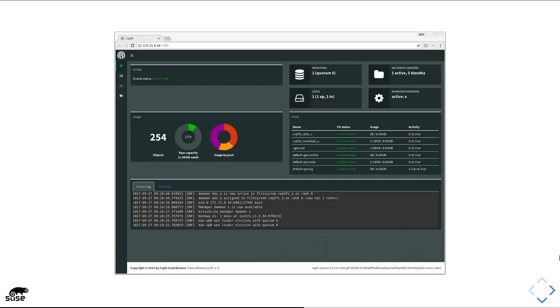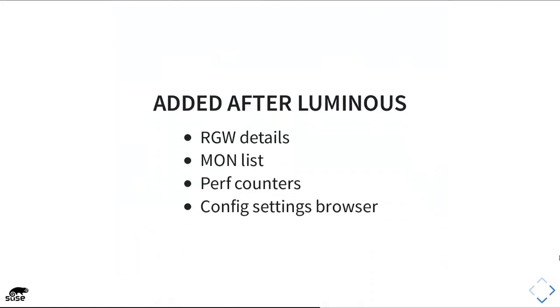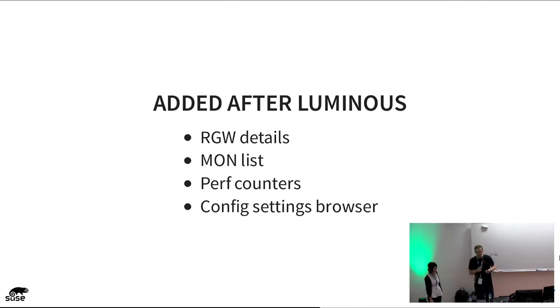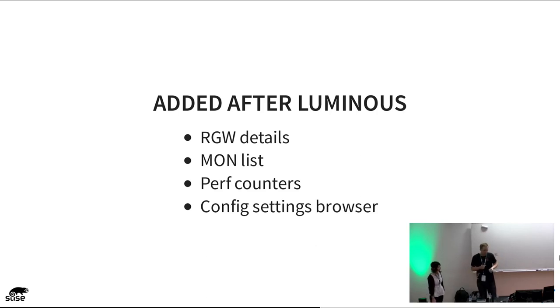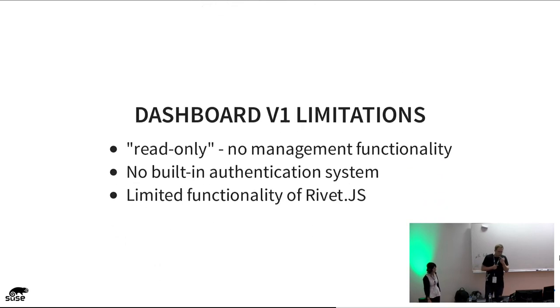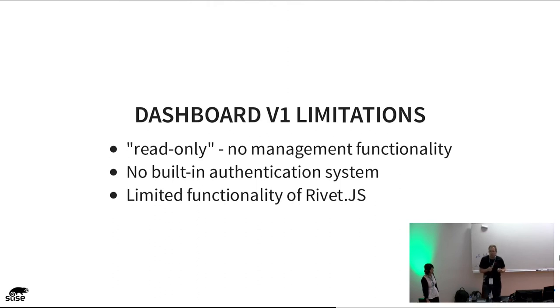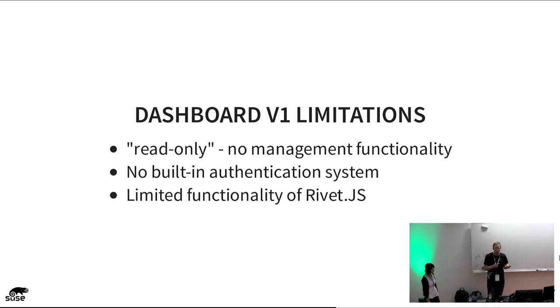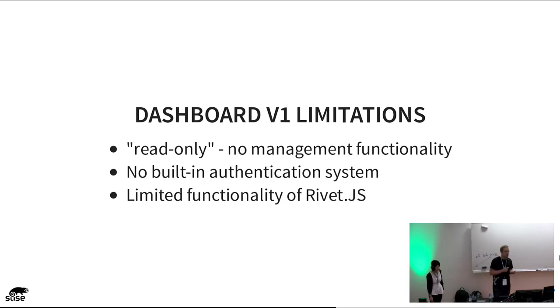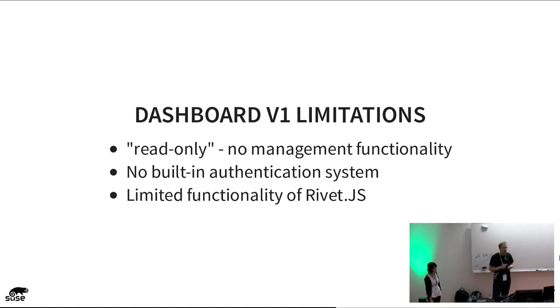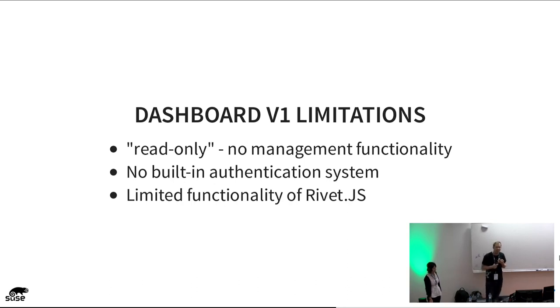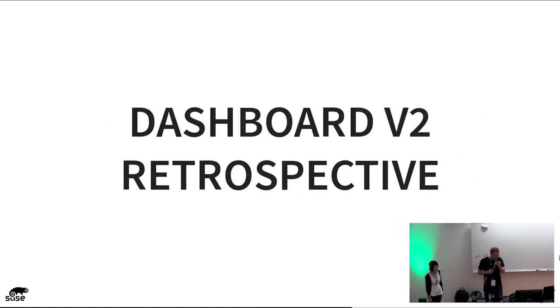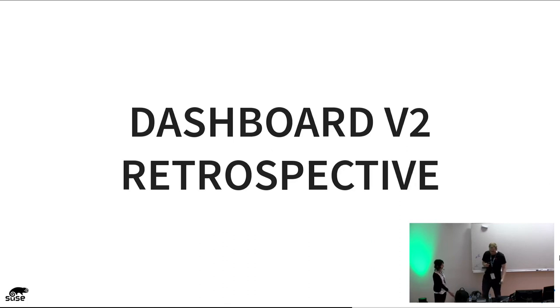After Luminous was released, they started adding new features: RGW details, a monitoring list, some perf counters, as well as a browser to browse all the configurations available within the Ceph cluster, which was quite nifty. The problem was, Dashboard V1 has some limitations. First of all, it was a read-only dashboard, so you couldn't manage anything. You could take a look at something, but if you would like to create an RBD device, share something, that wasn't possible. No built-in authentication, neither at least a username or password, doesn't matter, nothing. Everyone could just connect to it. And from our perspective, a limited functionality was Rivets.js. That's our point of view. That's how we ended up with the next one, and then I would like to hand over to Laura.